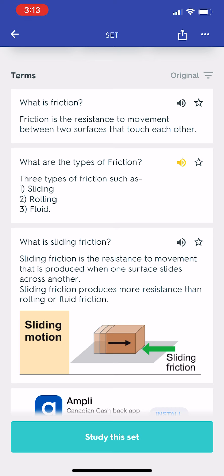What are the types of friction? There are three types of friction: 1. Sliding, 2. Rolling, 3. Fluid.